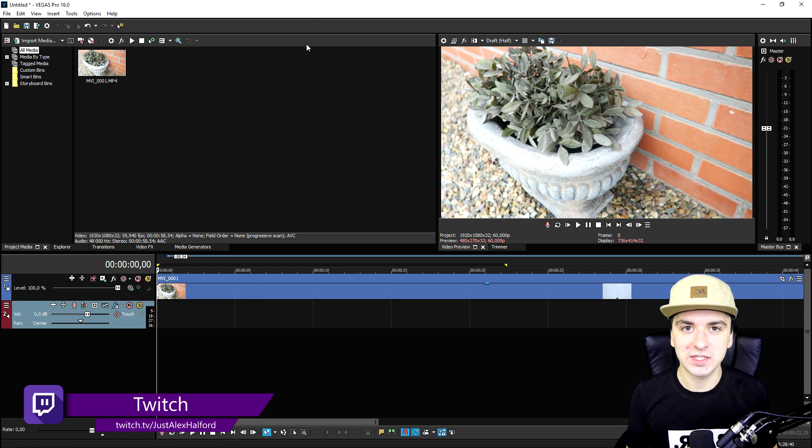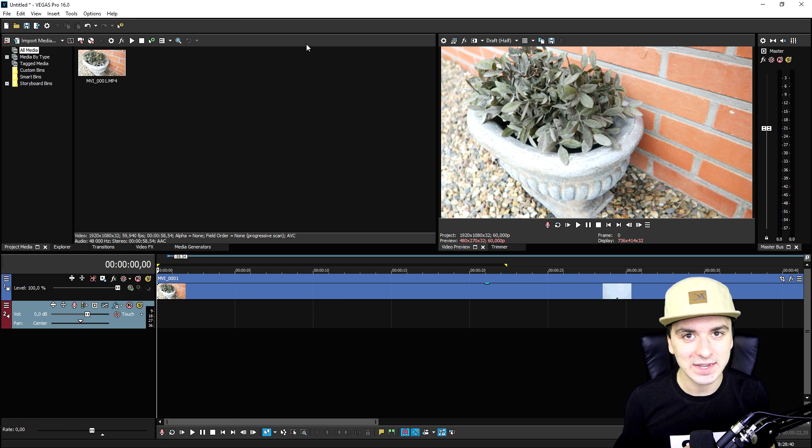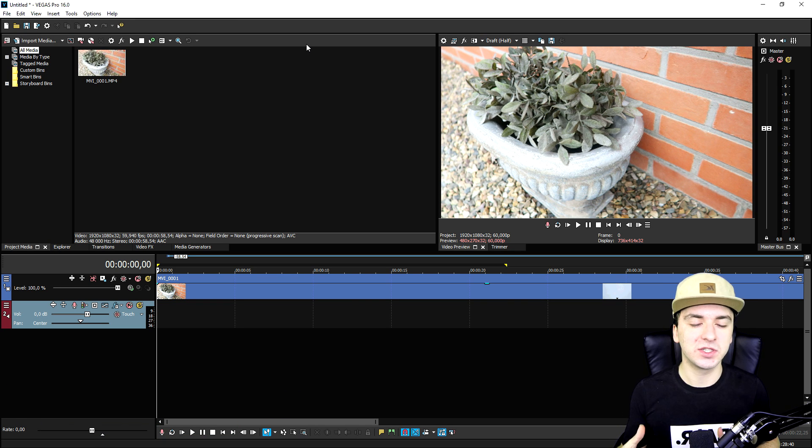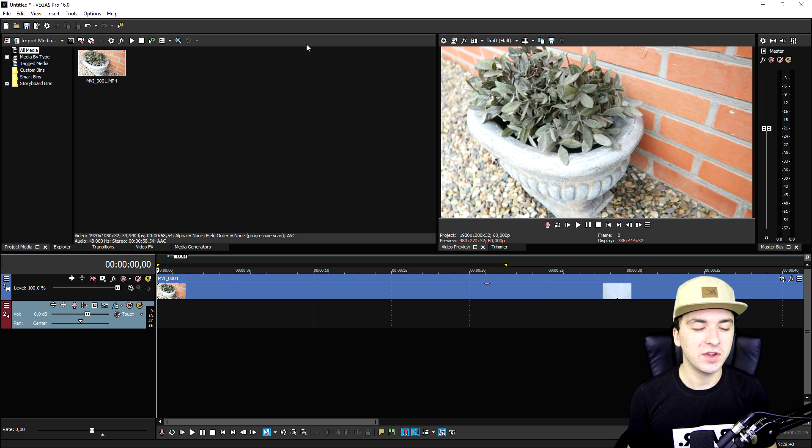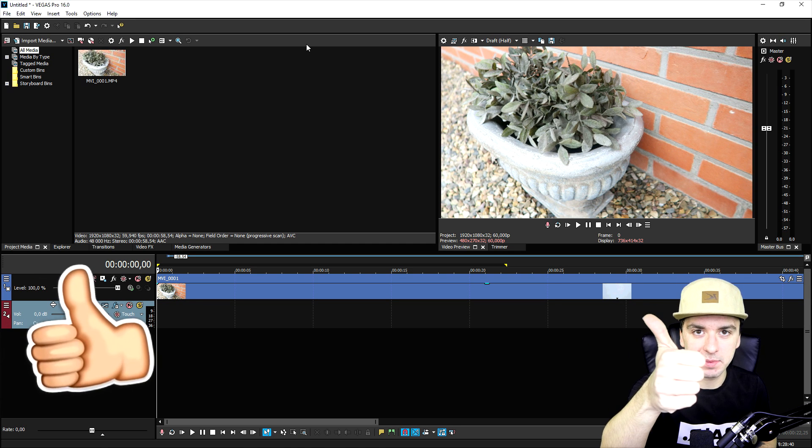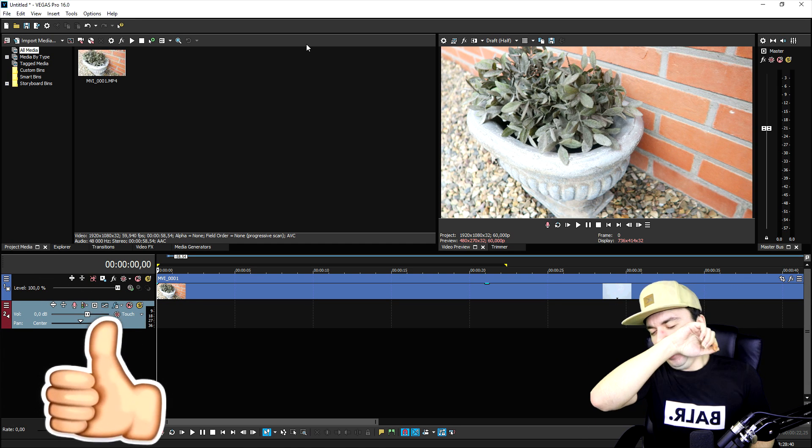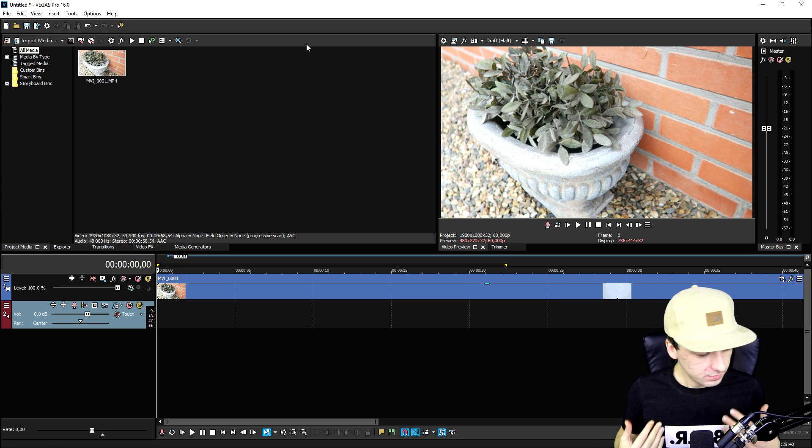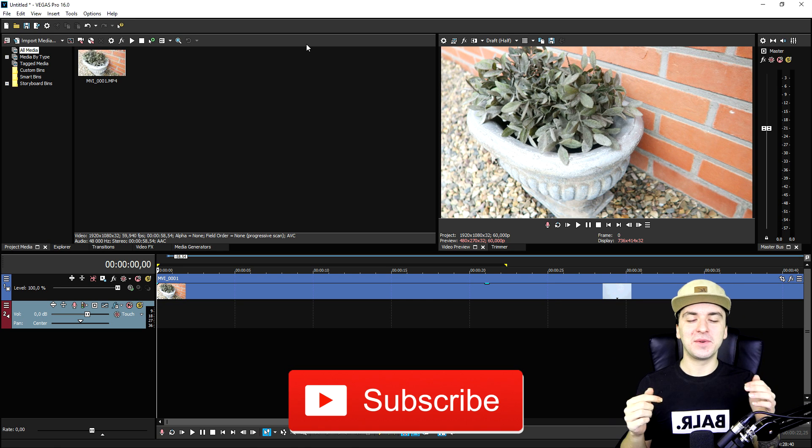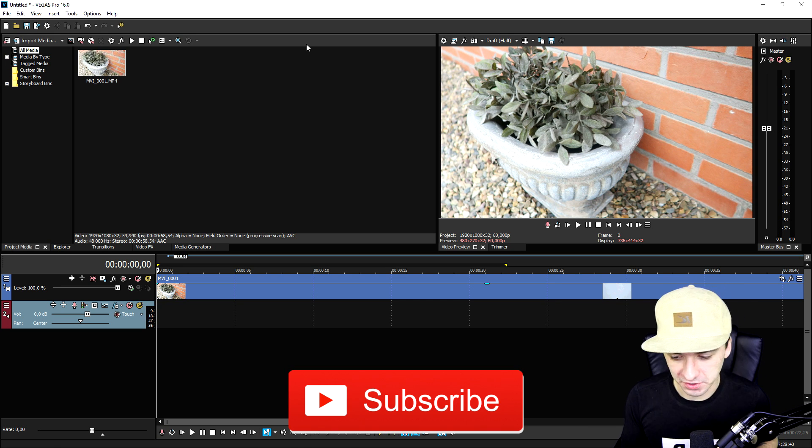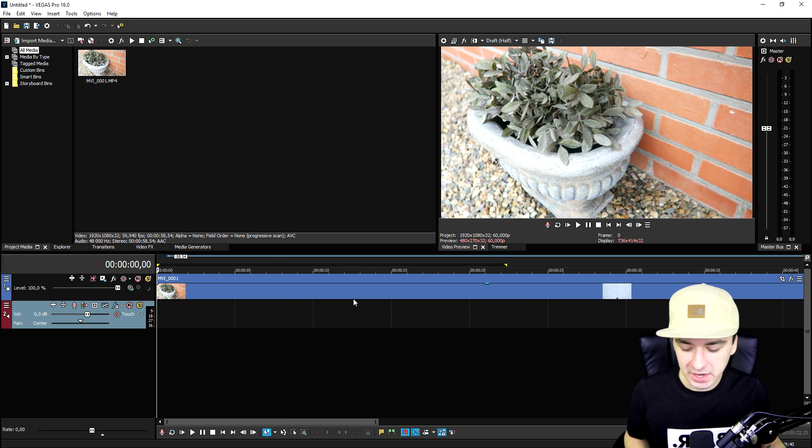In this Vegas Pro 16 tutorial, I'm going to show you guys exactly how to make these transitions like Peter McKinnon does. If you are excited for this tutorial, make sure you smash the like button down below, subscribe if you're new, and I would say let's get started. All right guys, so as you can see right now I have this clip of this plant right here and what we're going to do is create a transition ourselves.